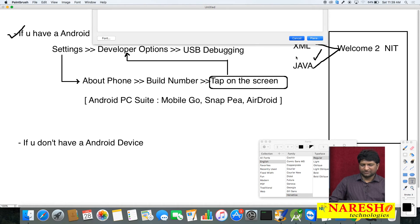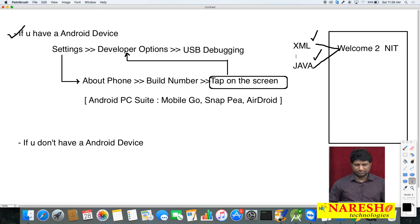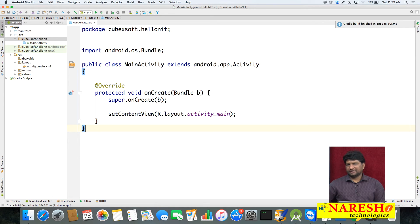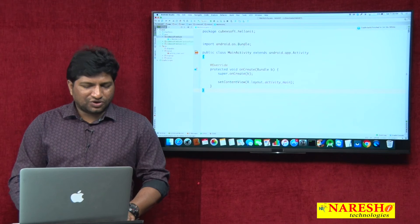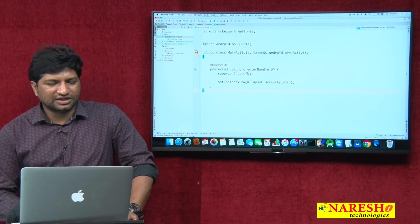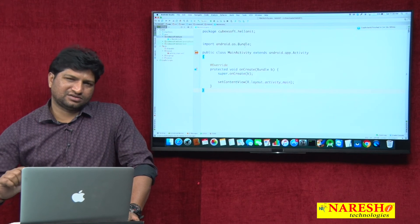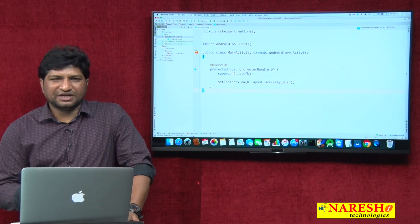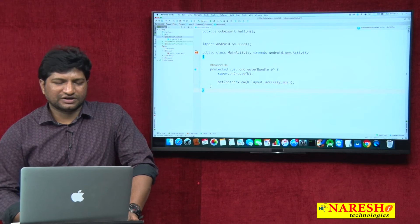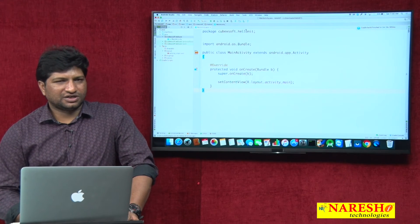The second option is if you do not have an Android device. Imagine we do not have an Android device — then how to test our application? Android SDK provides a tool called Android Virtual Device, shortened as AVD. The name itself describes it: a virtual Android device. You can create one for testing purposes using the AVD Manager tool.